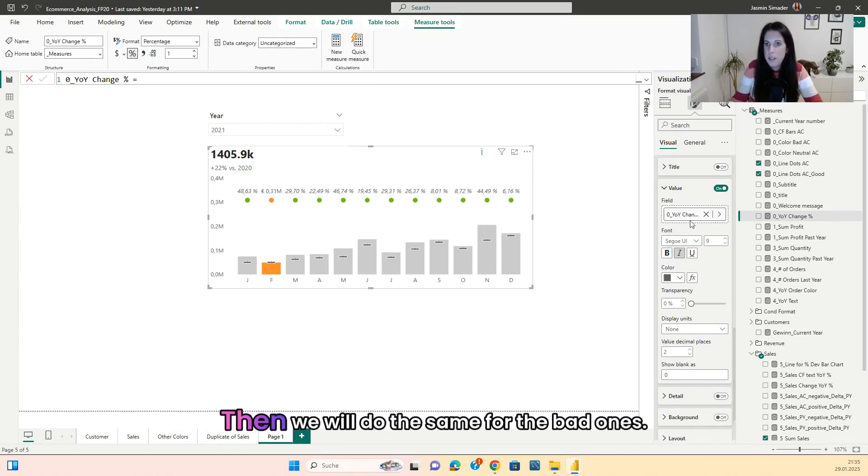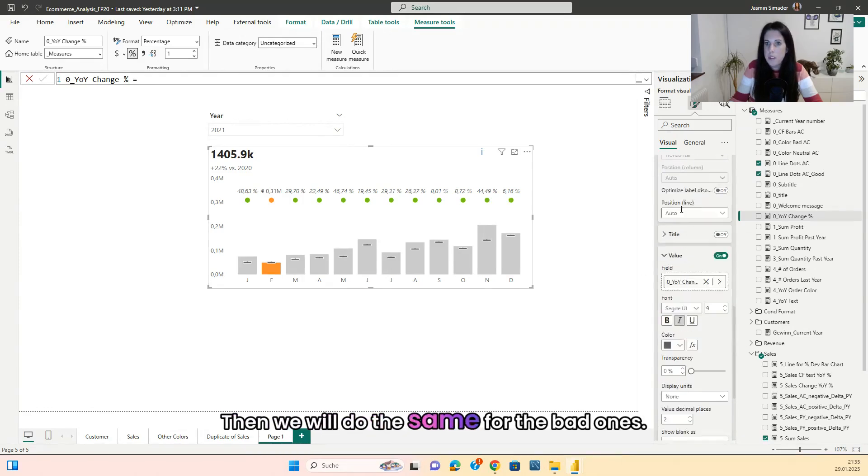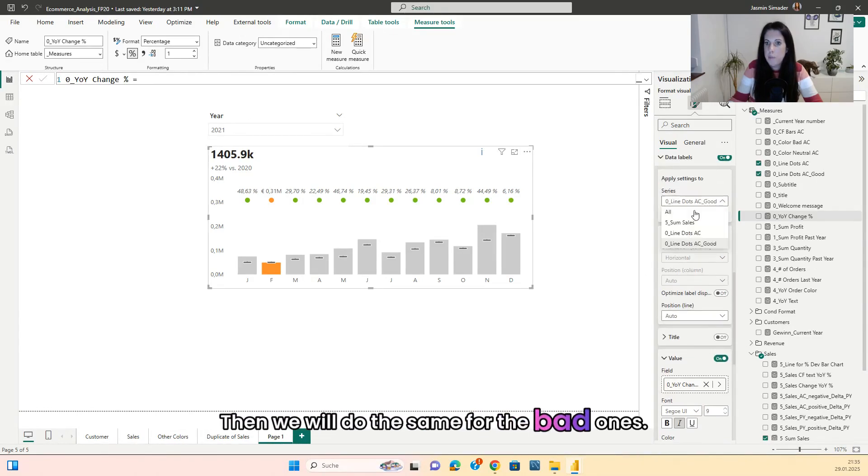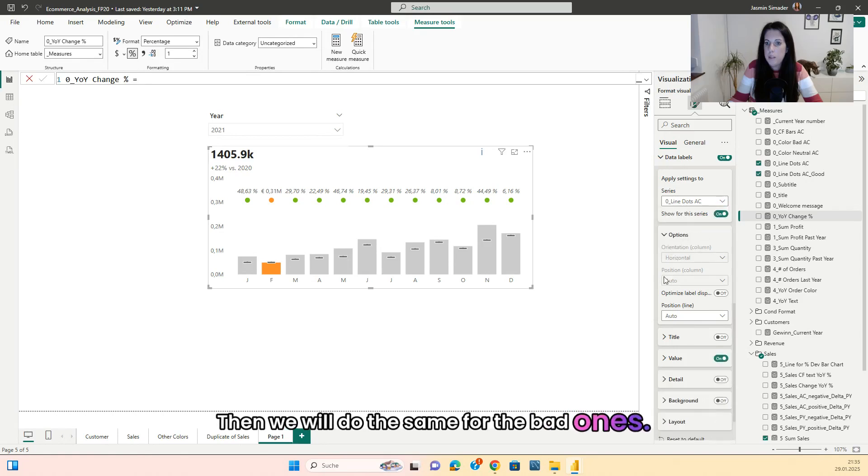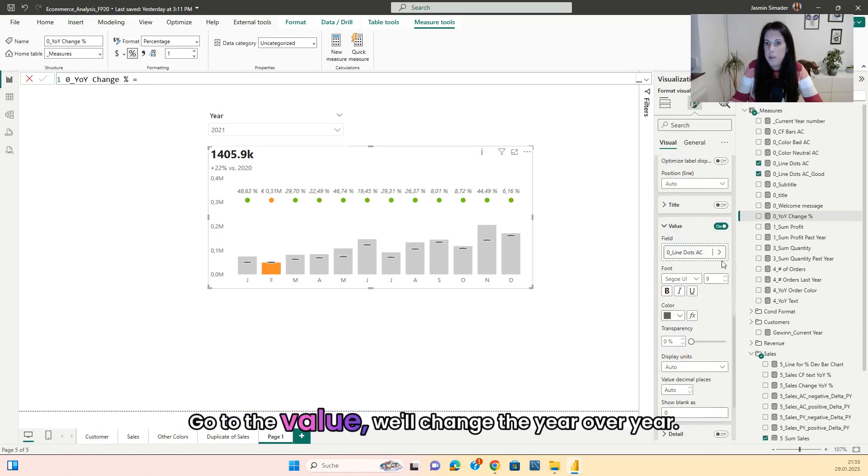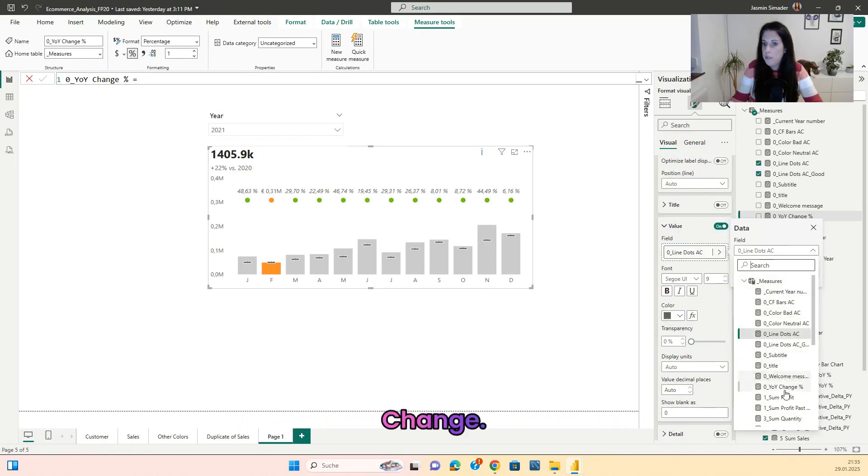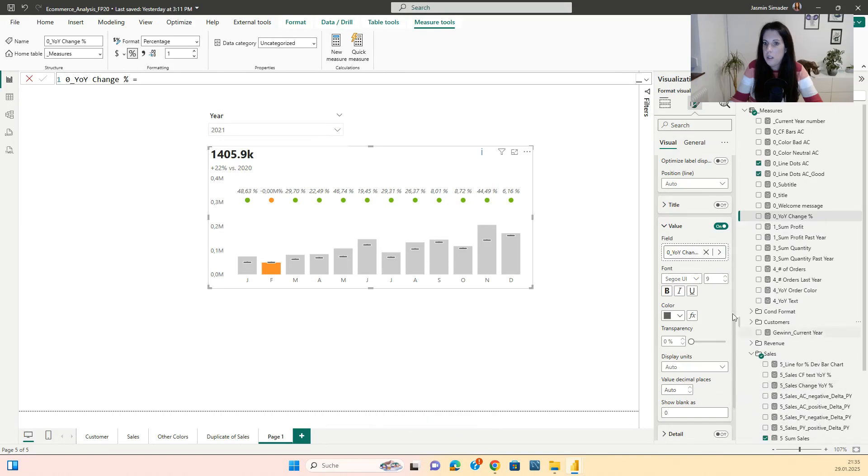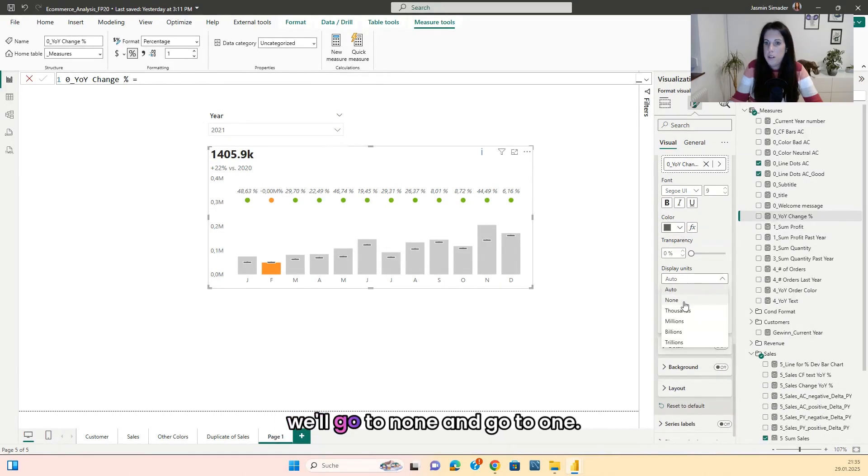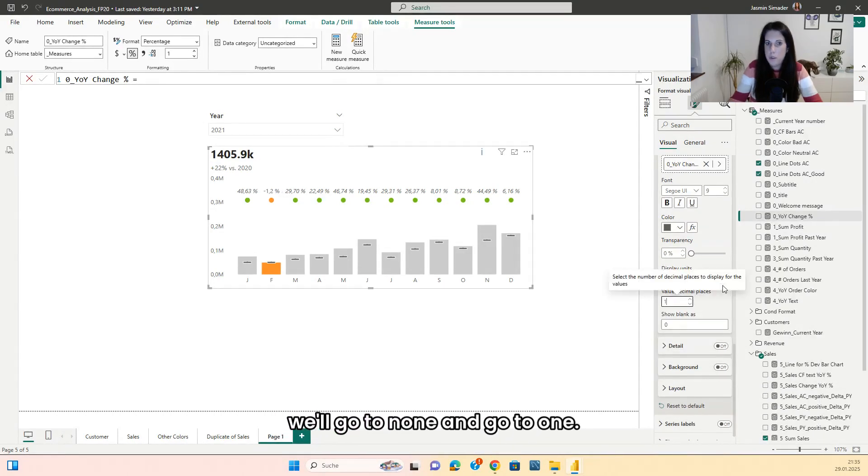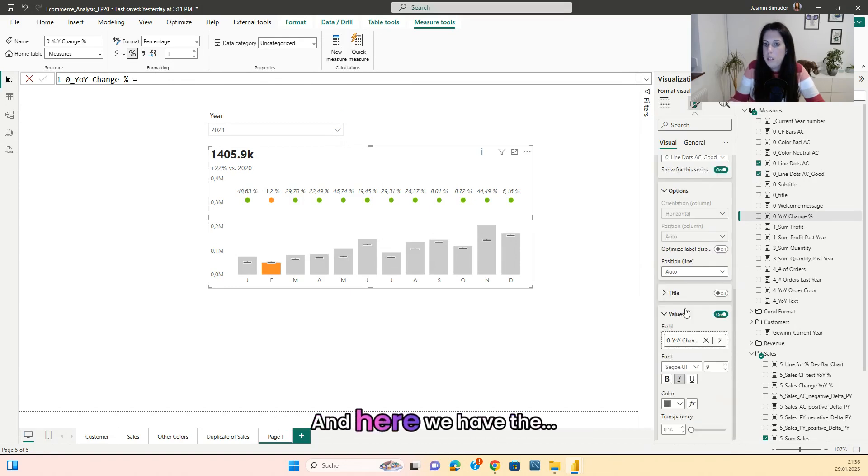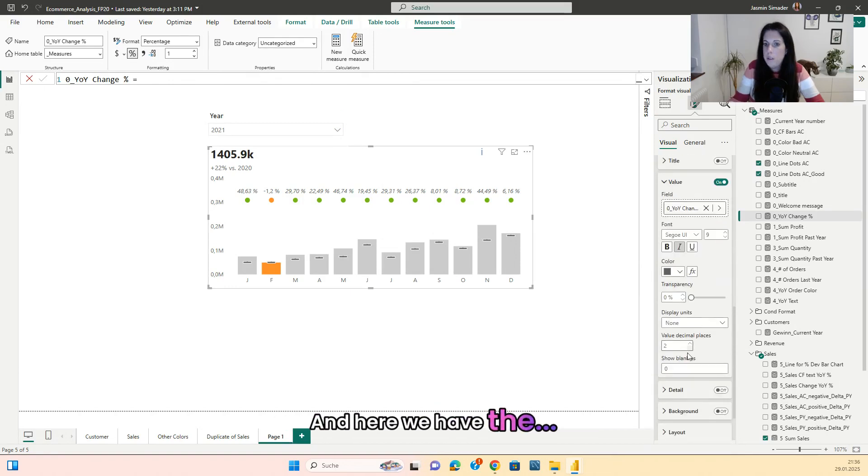Then we will do the same for the bad ones. Go to the value. We'll change the year over year change. We'll go to none and go to one. And here we have.